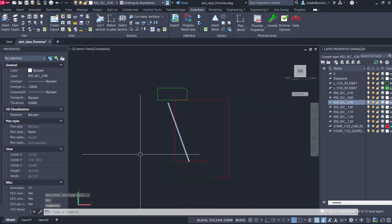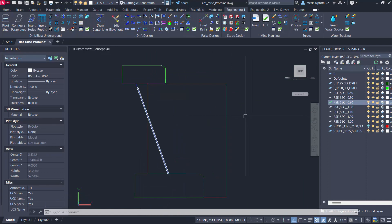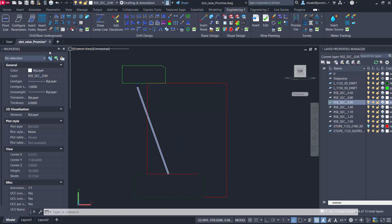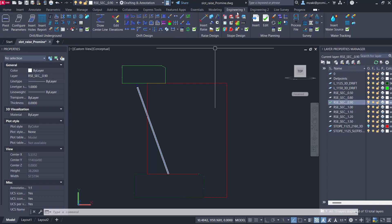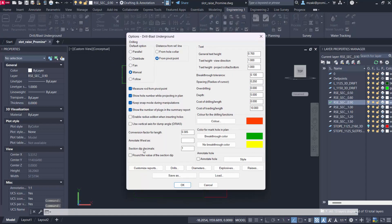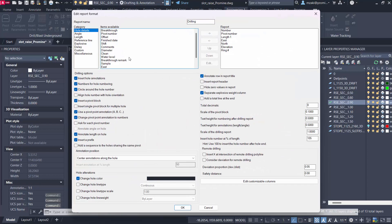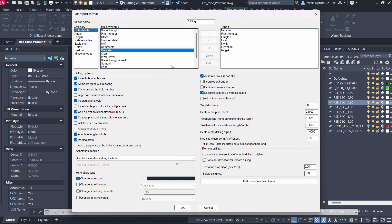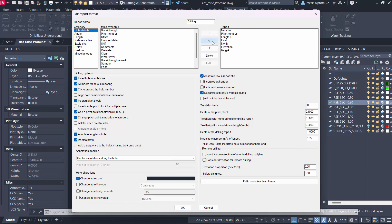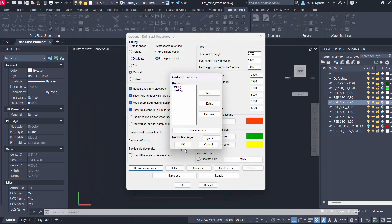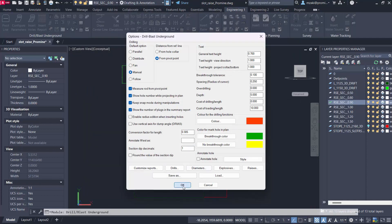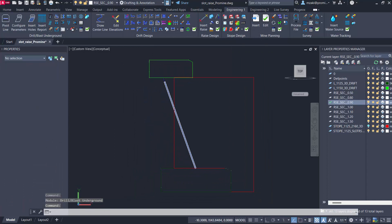To insert a report we can do that from the drill and blast underground module still in the category of engineering one. Go to the options, click on customize reports, click on drilling, edit, and from here we can add items from the left to the right. The items on the right will show up in the report. To add items all what you have to do is simply click on an item and click the add arrow here, or if you want to remove it click on the item and click the back button to remove it from your report.